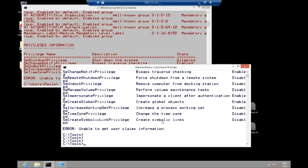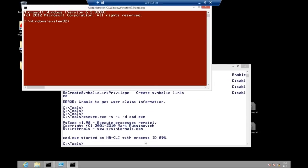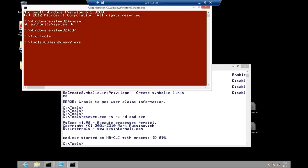Let's dig into hash dumping. The first thing I need to do is elevate to local system, because in order to get access to the secret type in the registry, you need to be local system. For that, I will use PsExec, which I was already showing in previous videos. So running cmd.exe elevated to local system privileges — you can see that I am now NT Authority\System. The next stage: let me go to my tools folder and I will use Secure Hash Dump version 2 with the option SAM dump. This is live hash dumping.